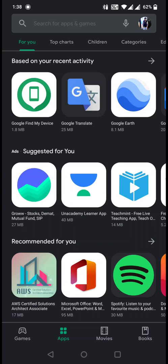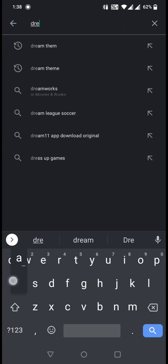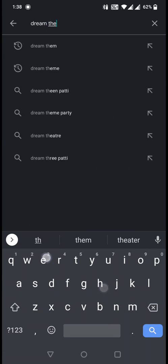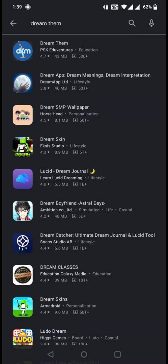First of all, you need to open the Play Store and in the search button type 'dream them' and click enter. You will get the search results and you need to find DreamThem published by PSK Adventures.